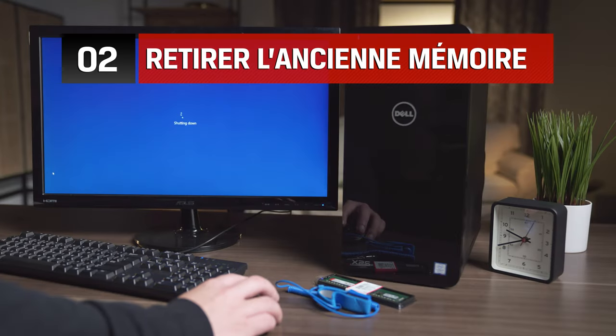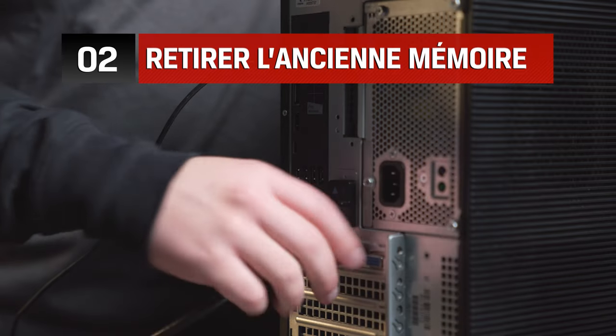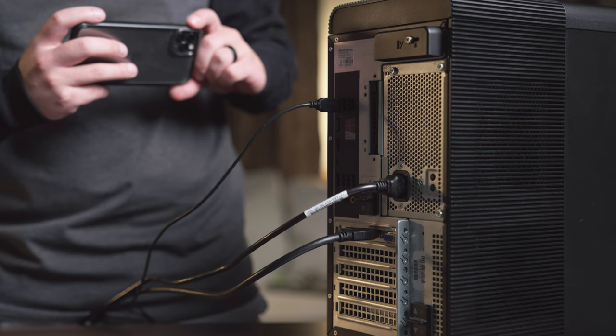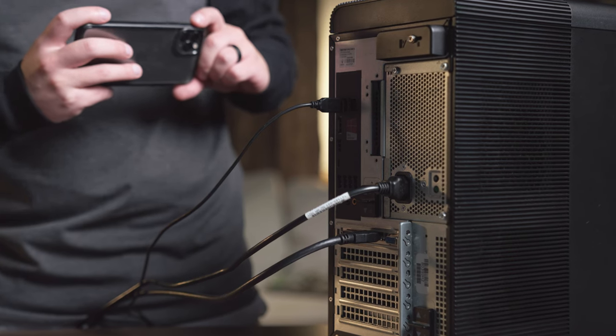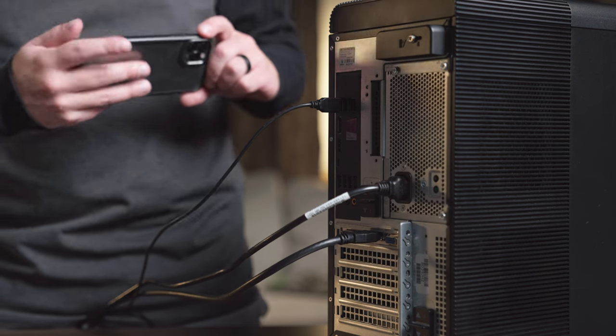Shut down your computer and remove all cables from the back. It might be a good idea to snap a quick photo to help remember where each cable belongs when plugging them back in after you're finished.